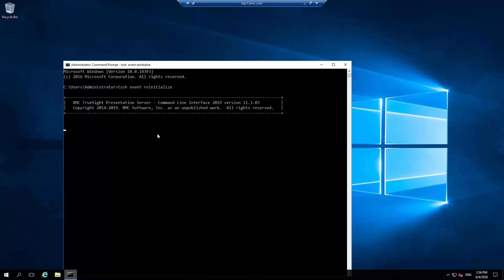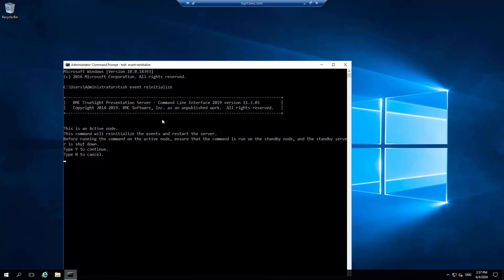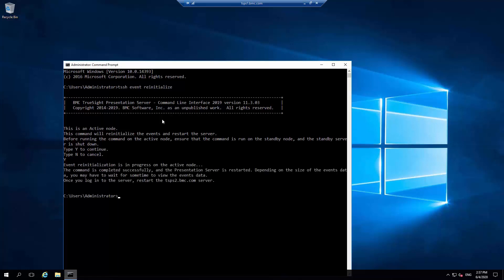It's verified it's the active node and it's also verified that the standby server is shut down. Key Y at the prompt to continue. That is now completed and it restarts the TSPS. Once the TSPS is active and the TSIMs reconnect, the events will be retrieved.